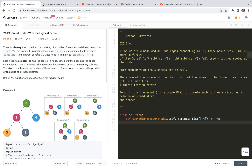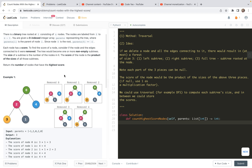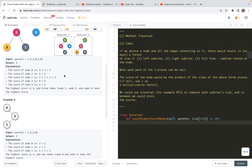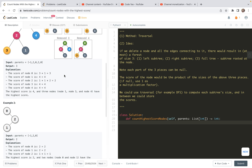Let's look at the problem statement. There is a binary tree rooted at 0 consisting of n nodes. The nodes are labeled from 0 to n-1. We are given a zero-indexed integer array called parents representing the tree, where parent[i] is the parent of node i. Since node 0 is the root, parent[0] is said to be negative 1. Each node has a score. To find the score of a node, consider if the node and the edges connecting to it were removed — the tree would become one or more non-empty subtrees. The size of a subtree is the number of nodes in it. The score of the node is the product of the sizes of all those subtrees. Return the number of nodes that have the highest score.